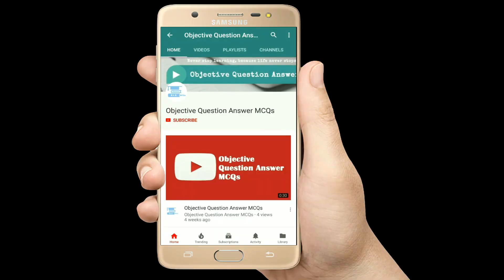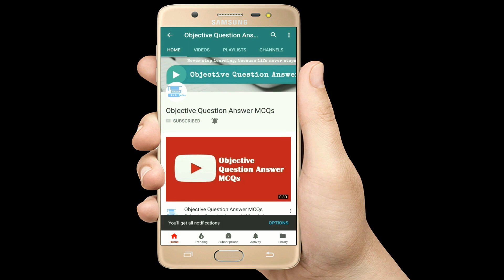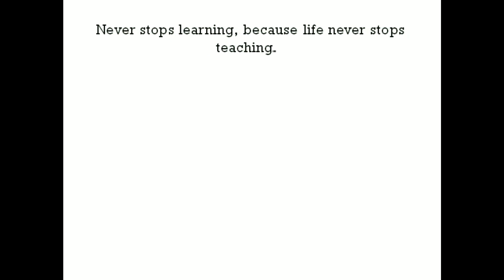Thank you so much for watching our videos. Please subscribe to our YouTube channel Objective Question Answer MCQs. And always remember: never stop learning, because life never stops teaching.